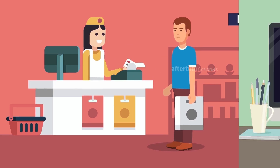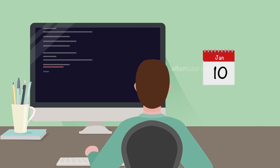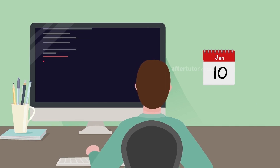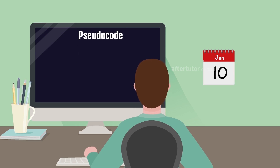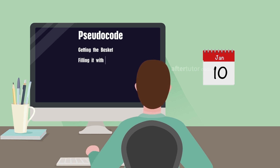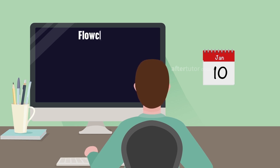Let's approach the above mentioned scenario in terms of a programming language. We will start with something called a pseudocode. Pseudocode is simply a set of instructions — for instance: get the basket, fill it with requirements, pay for it. From the pseudocode we will make a flowchart.